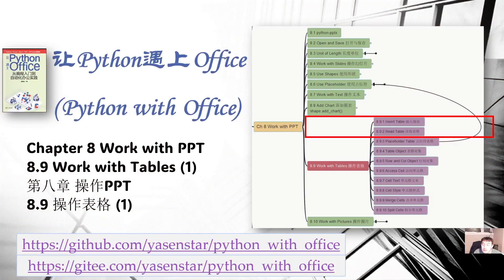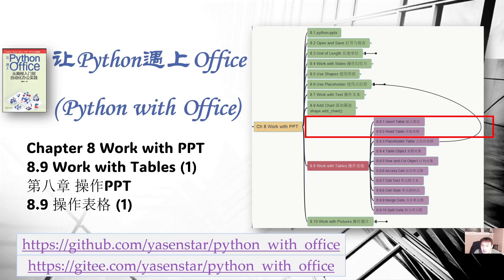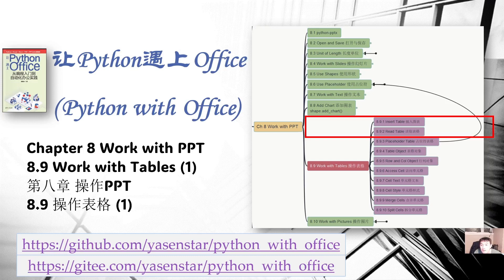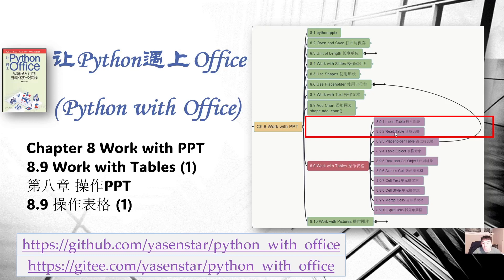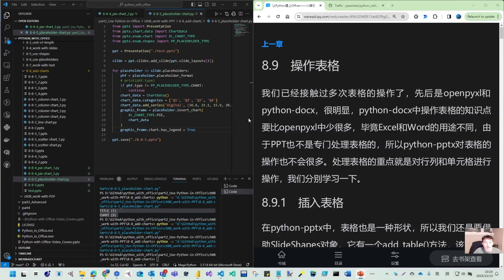Hello, welcome back. In this video we come to 8.9, talking about work with tables. Tables is another type of element you can use very frequently in PowerPoint. We have used several videos to talk about the chart. So this video let's try starting point for how to insert a table and how to read the table content.